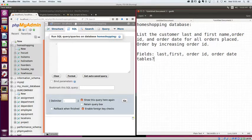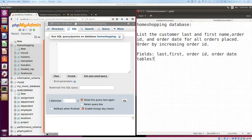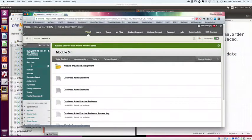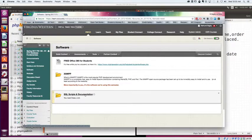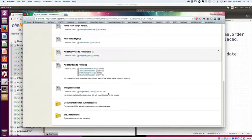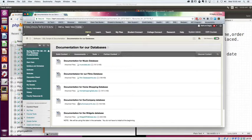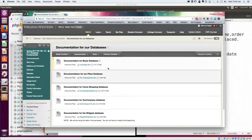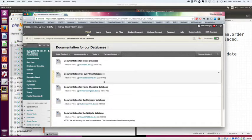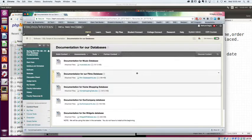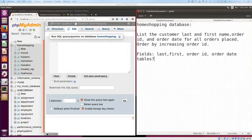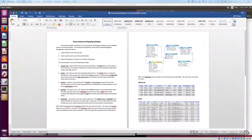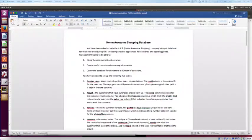So the way we can do this is by looking in Blackboard. I've actually got some documents out there that will help you out. If you move over into Blackboard, I'm going to drag this over so you can see it. Over here in Blackboard, if you look under Software, and under SQL Scripts and Documentation, and you scroll all the way to the bottom, you're going to see some documentation for our databases.